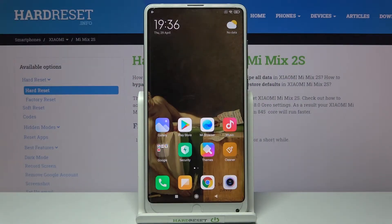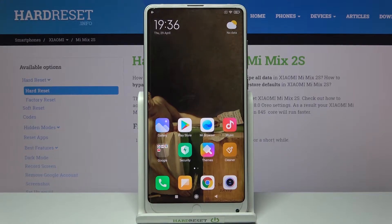Here I have the Xiaomi Mi Mix 2S and today I'm going to show you how to change the lock screen wallpaper on this device.